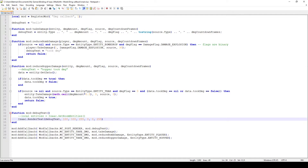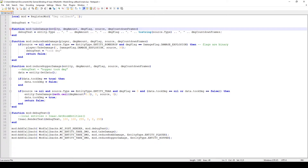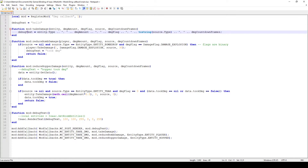So if maybe you're not really sure what the values of these variables are whenever something happens, or whenever some entities take damage, you would really want this setup in your code to maybe debug, or maybe to test, or maybe just to see what the particular values are.